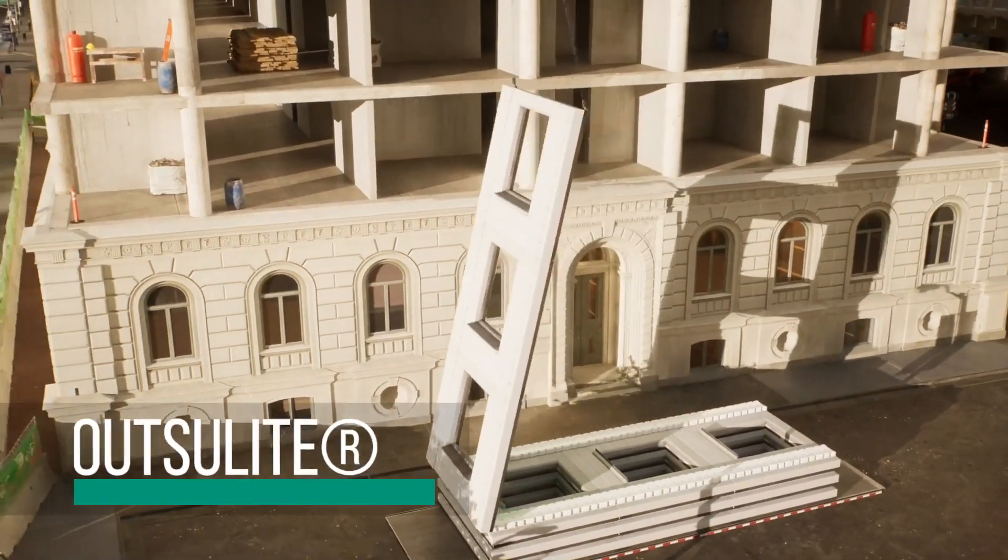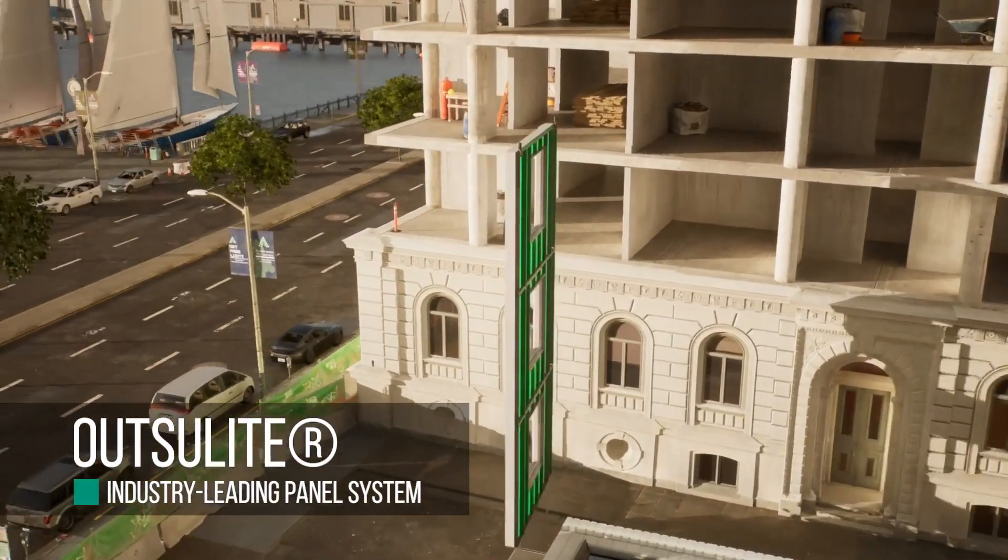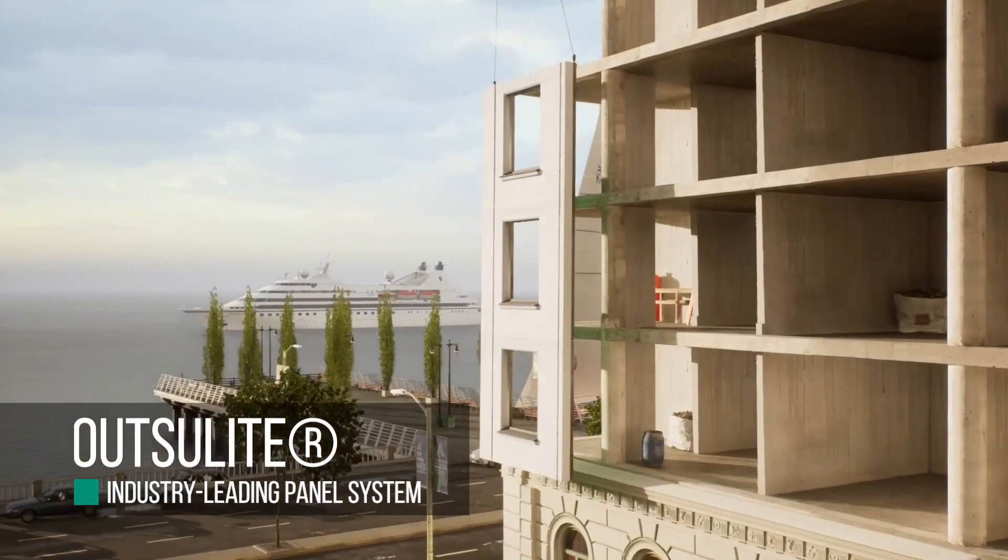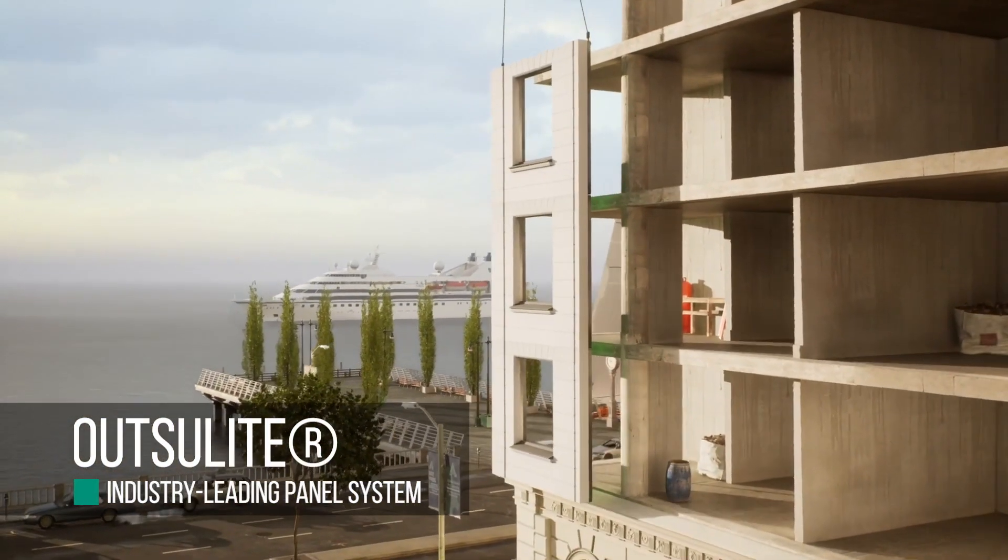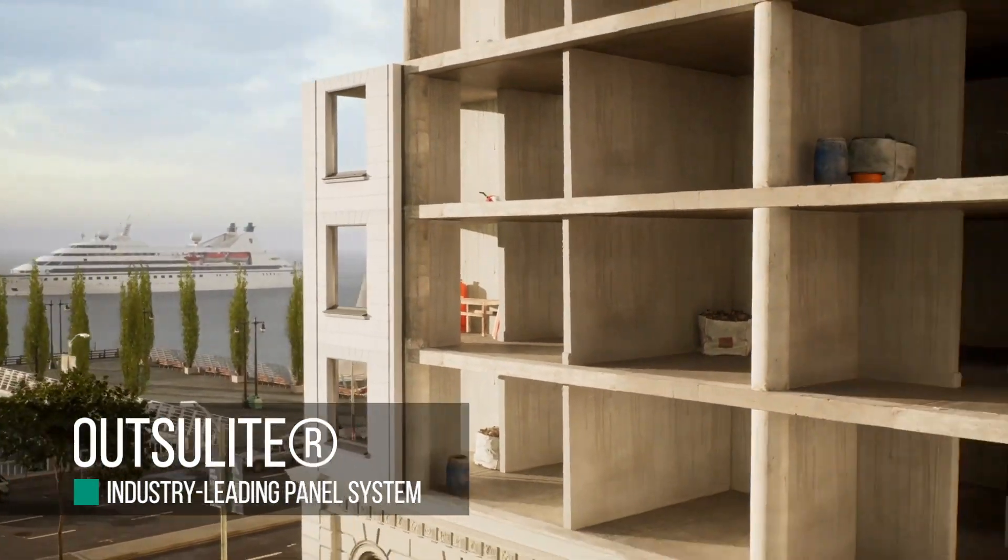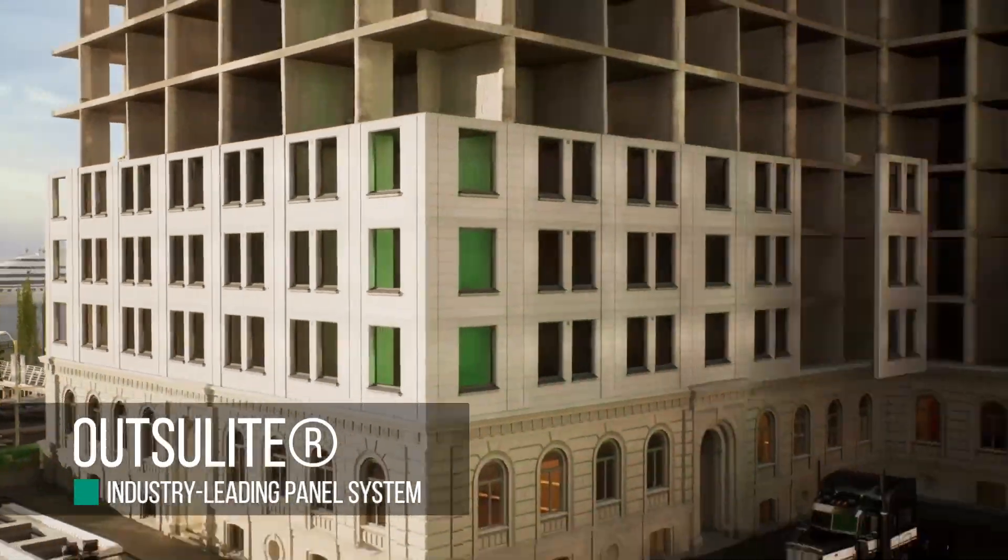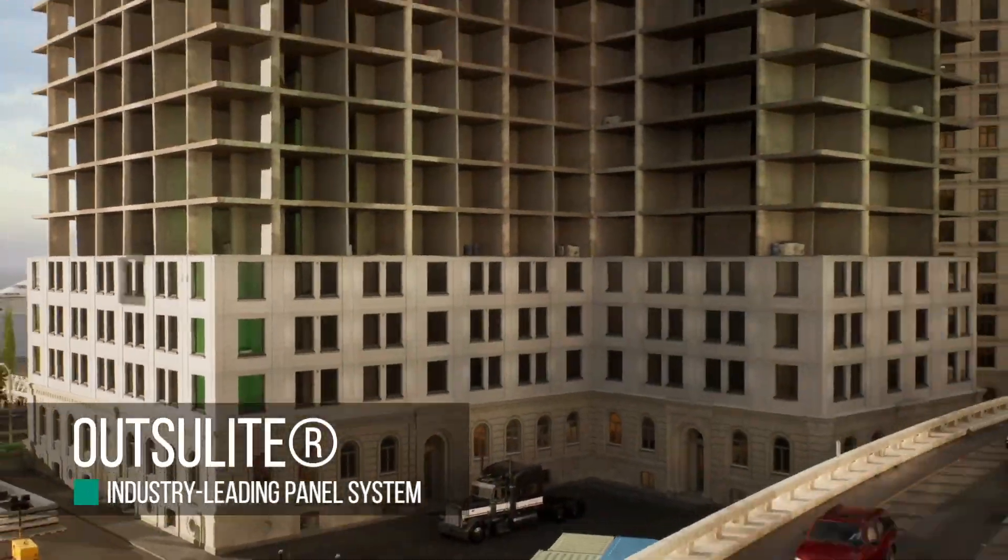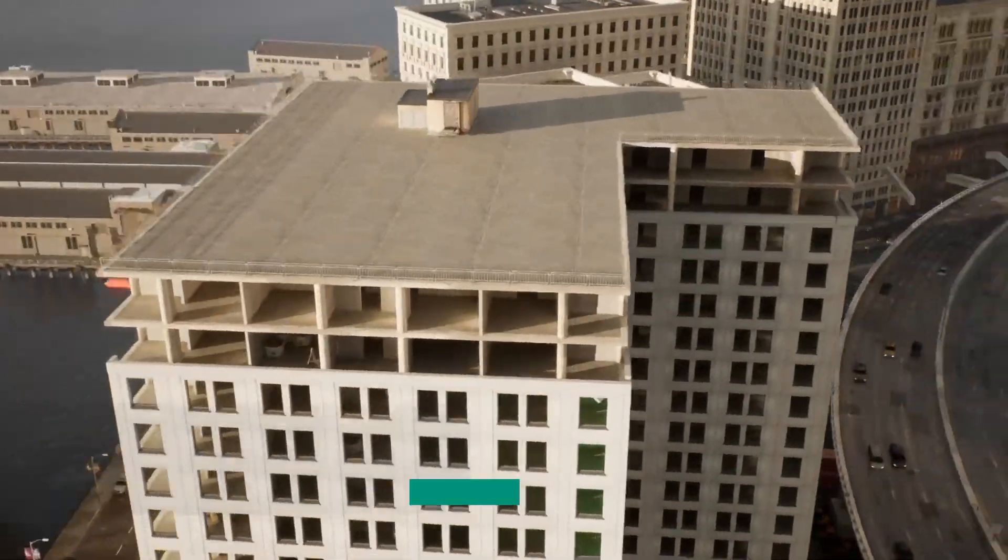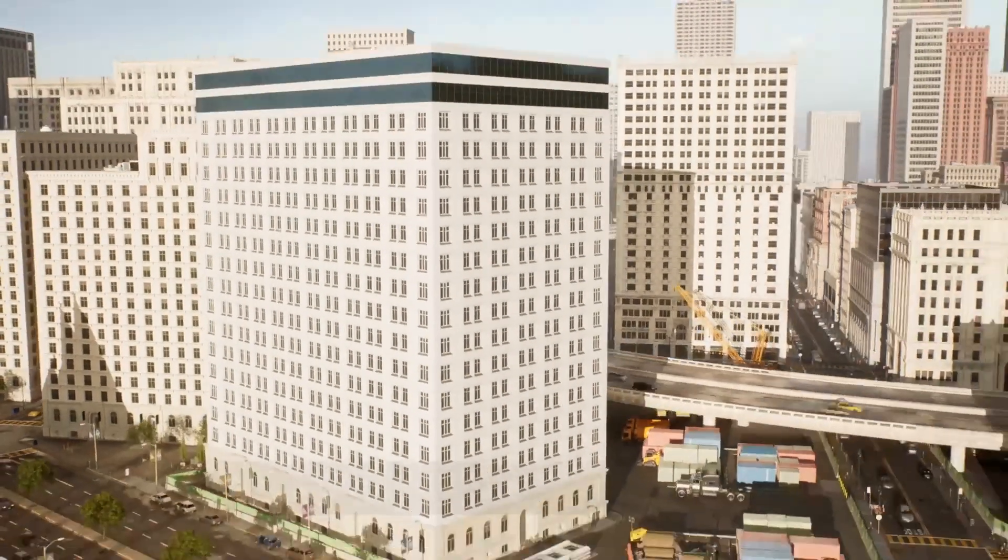The Outsalite system is the answer to a lot of complex construction needs. It is the most versatile Modulite panel system. Outsalite provides the strength and ability to configure to any panel shape and are capable of handling structural loads for most any design.